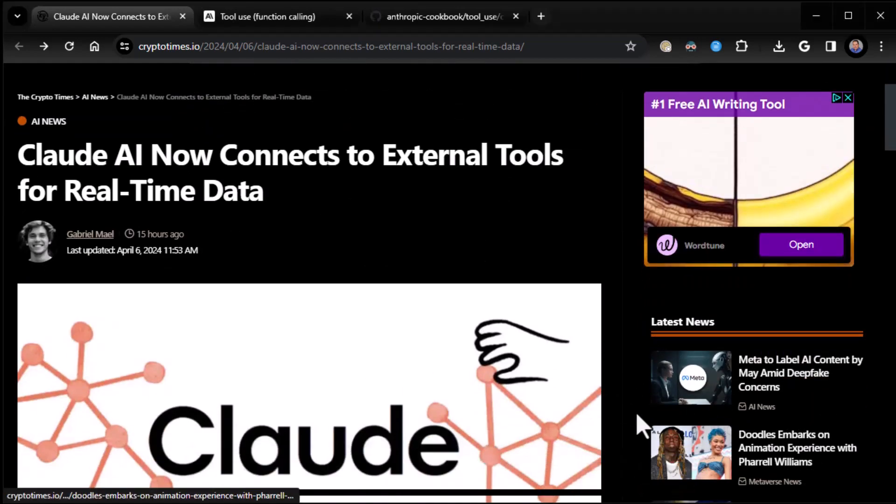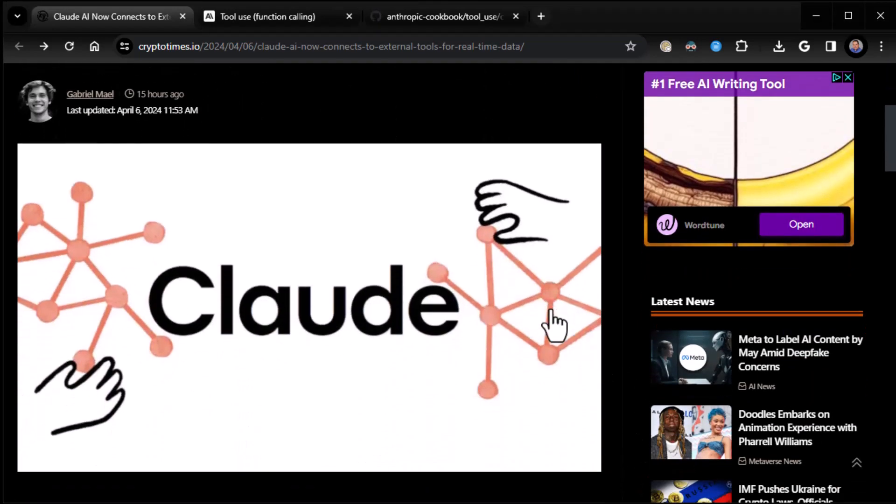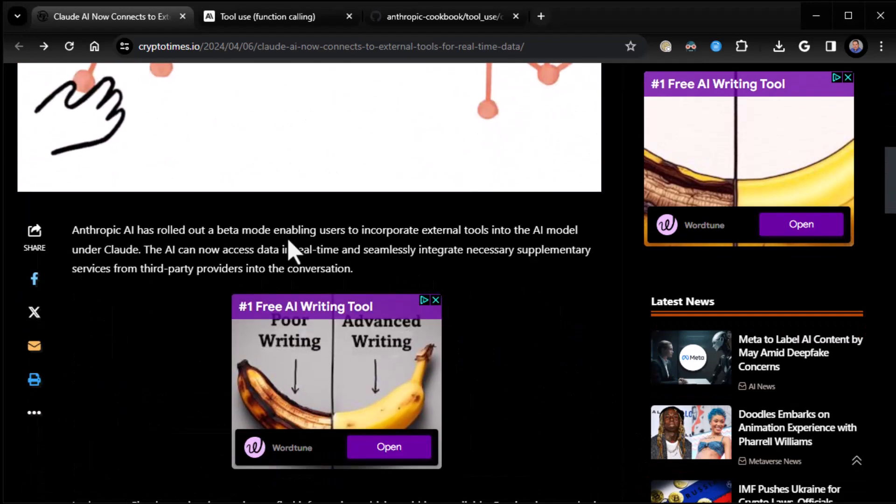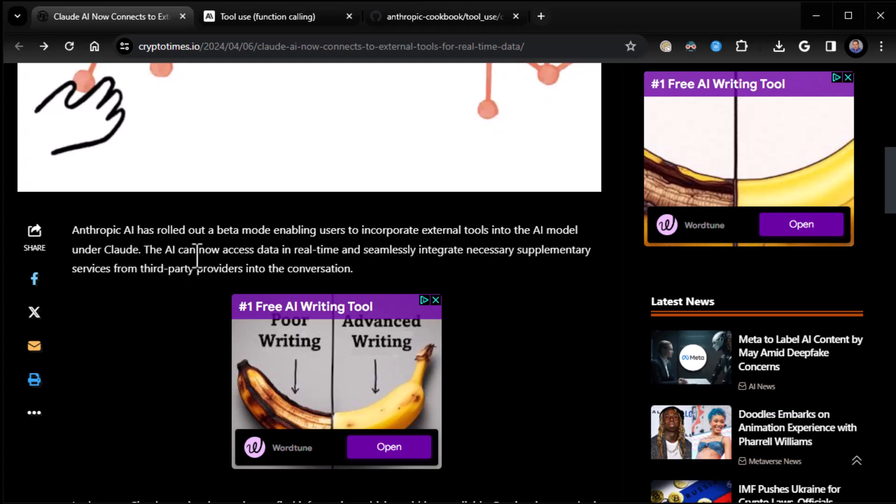Let me accept the cookies so they can track me. All right, so Anthropic AI has rolled out a beta mode, enabling users to incorporate external tools into the AI model under Claude. The AI can now access data in real-time and seamlessly integrate necessary supplementary services from third-party providers in the conversation.